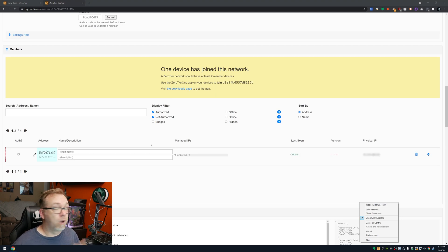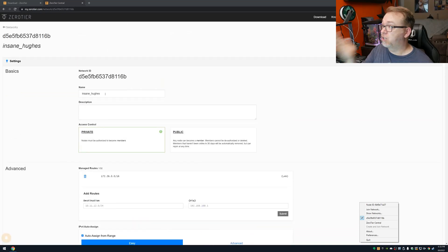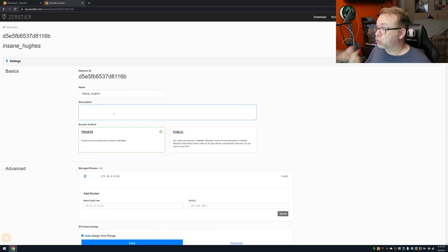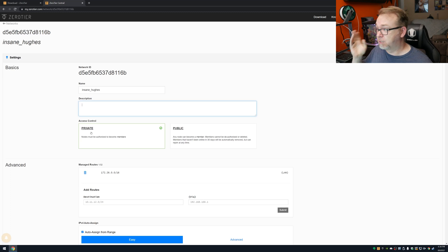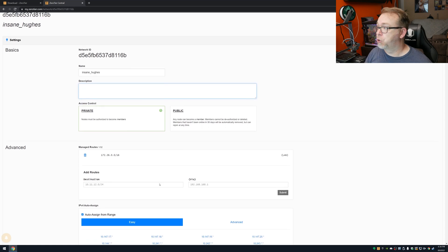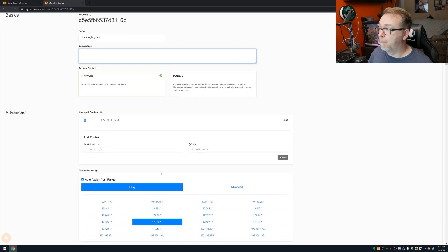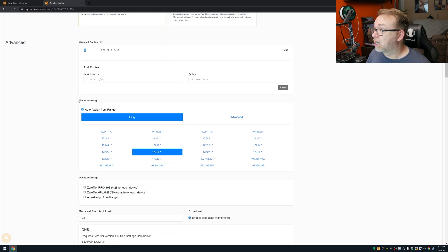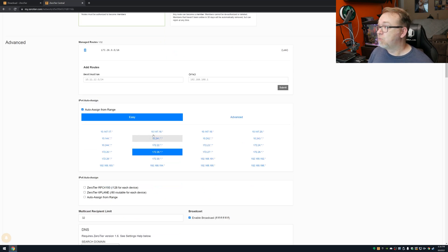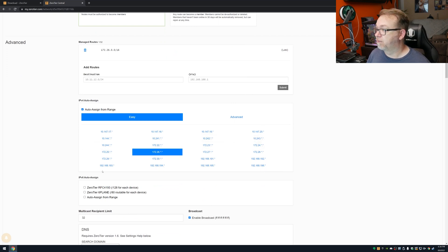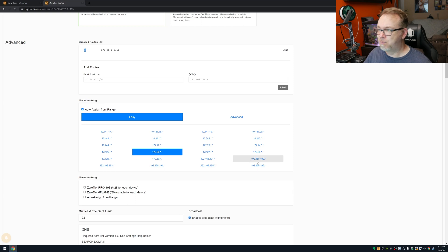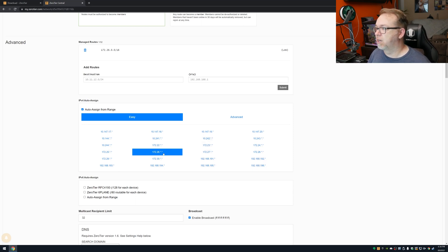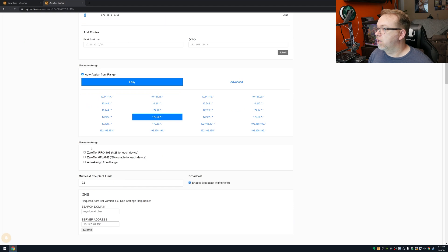Now, what I want to show before we get too much further involved in this is that you can change the name of your network. You can give it a description. You can decide whether or not you want this to be private or public. I think public is probably a bad idea in most circumstances, but it is there as an option if you want it to be. You can add routes to this if you want to. I'm not going to, but you can if you want. Below that, you can assign an IPv4 address range here, and there are several to choose from. I like to do something a little bit different than what my home network is.